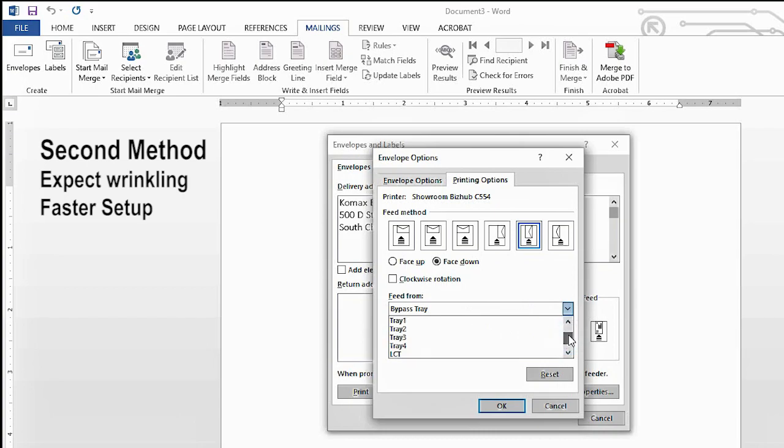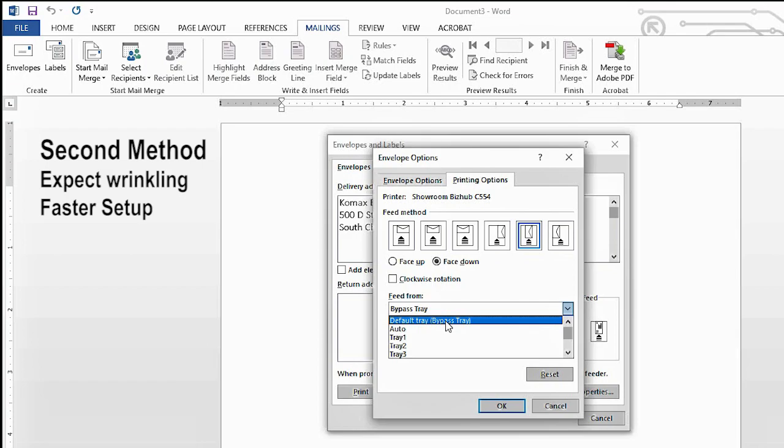So you're going to select the default tray bypass tray here. If you're running another version, it may just say default tray auto. So that's what you would want to select there.